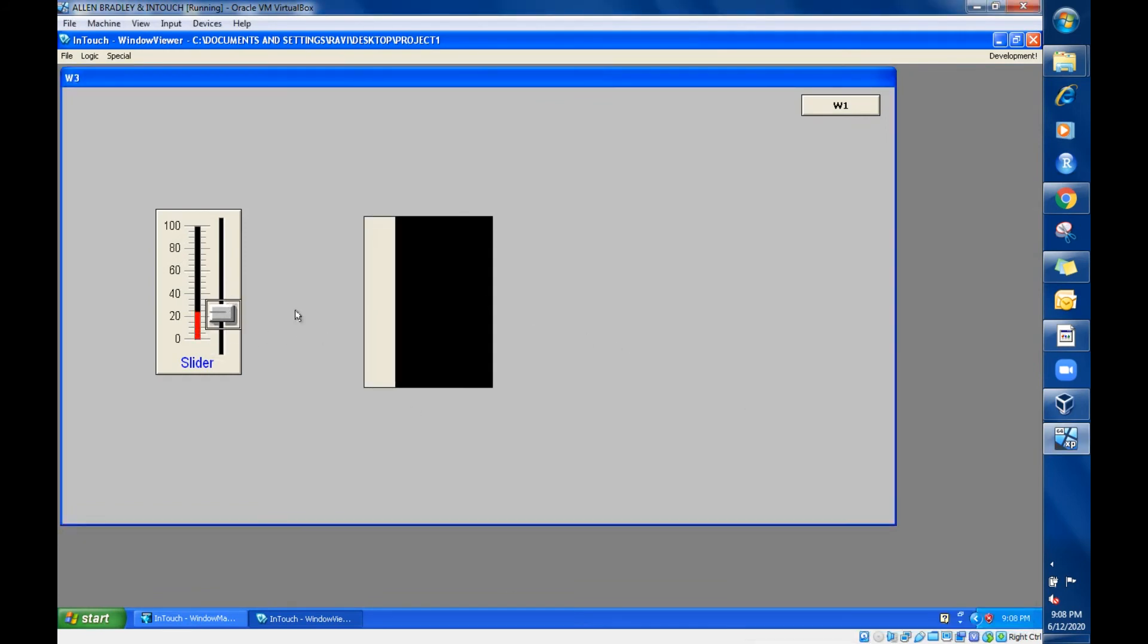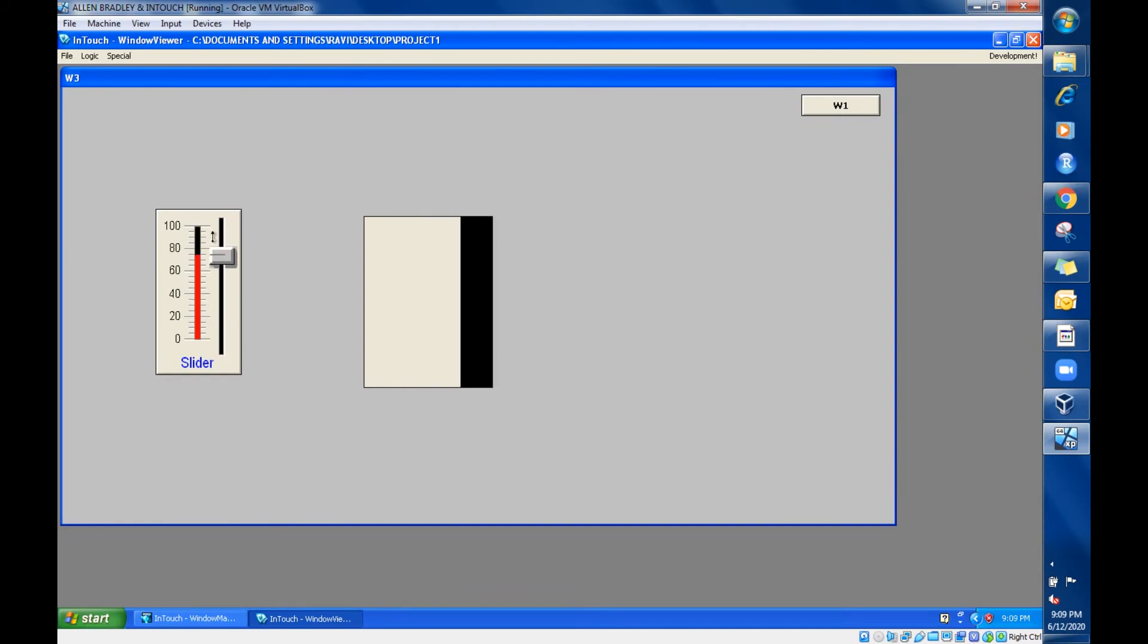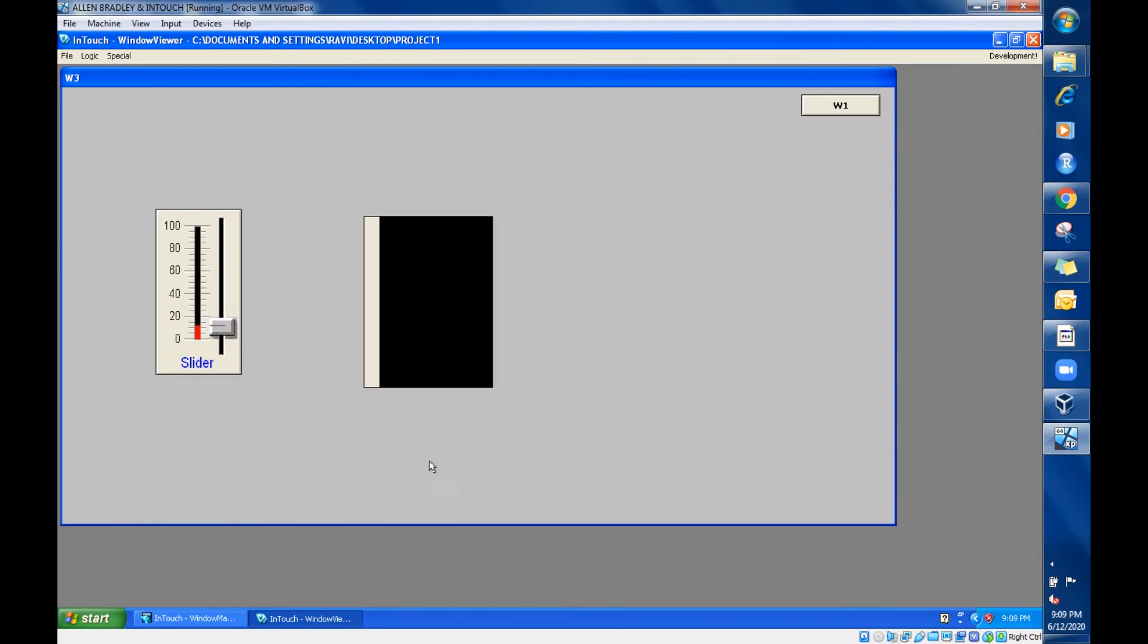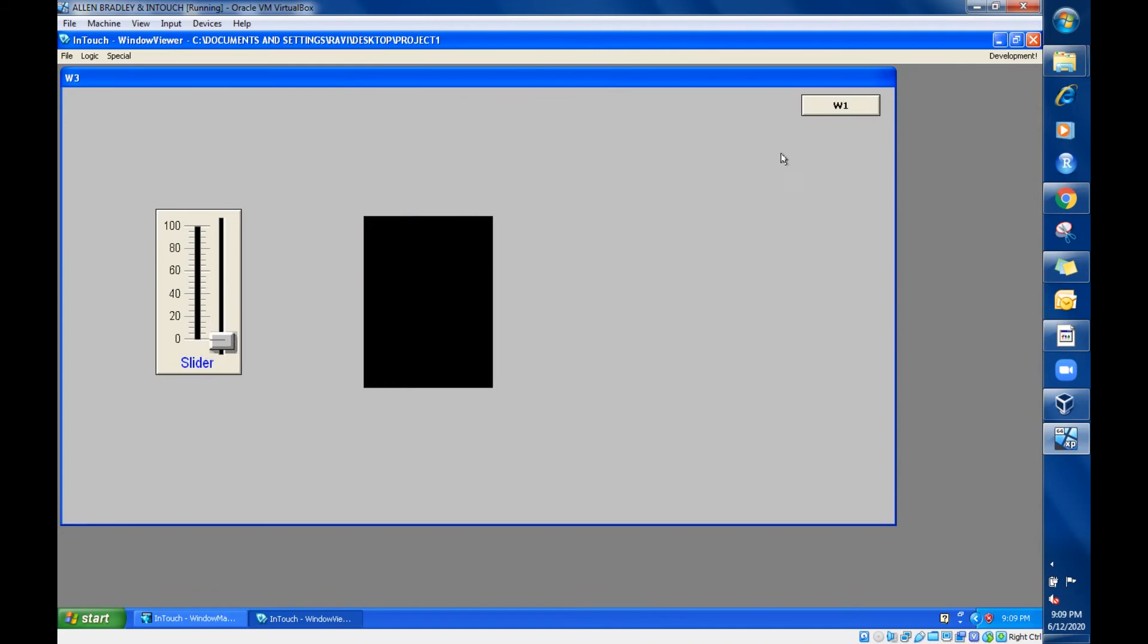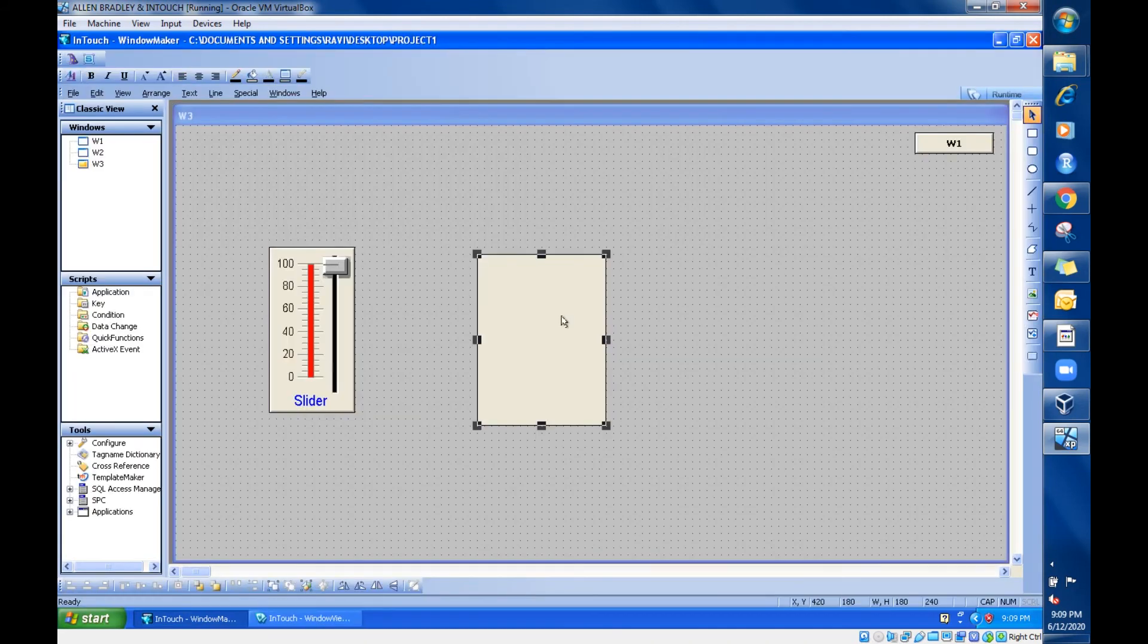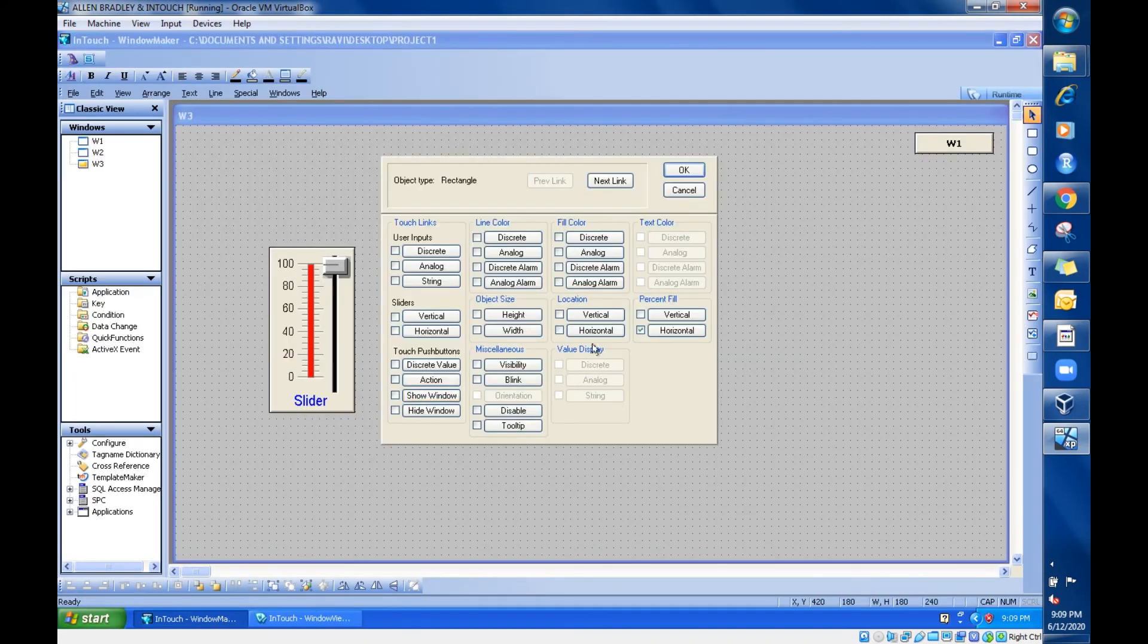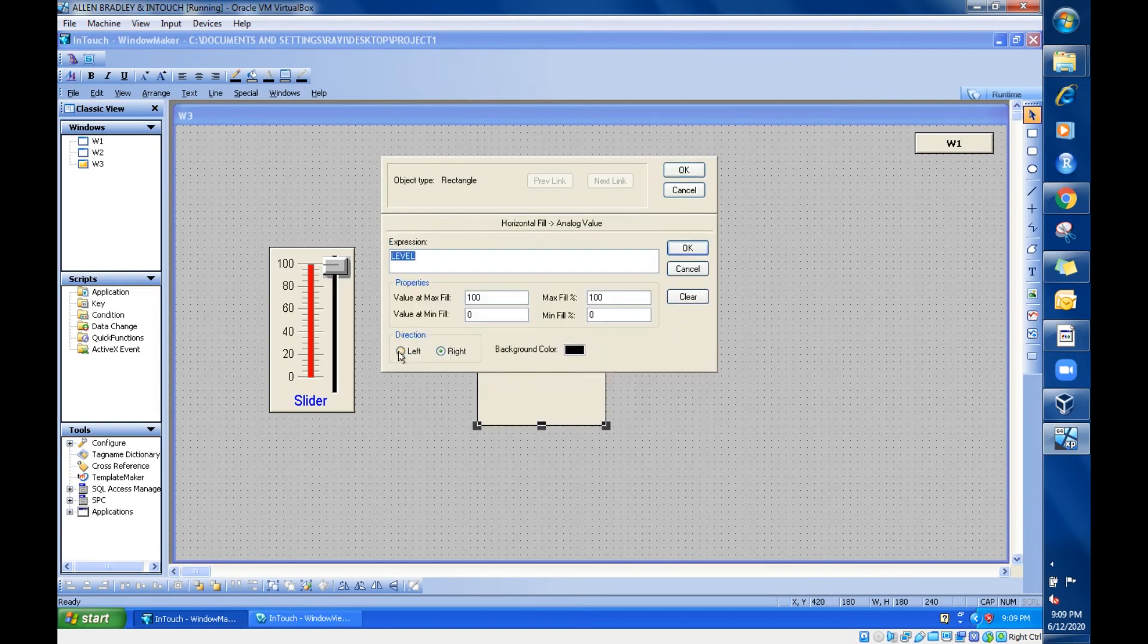Can you see, it is moving towards right side. This is horizontal. Vertical means it was taking y-axis; since it is horizontal, it is taking x-axis. Here also you can change the direction to the left side. If you have changed this to left, go for okay.